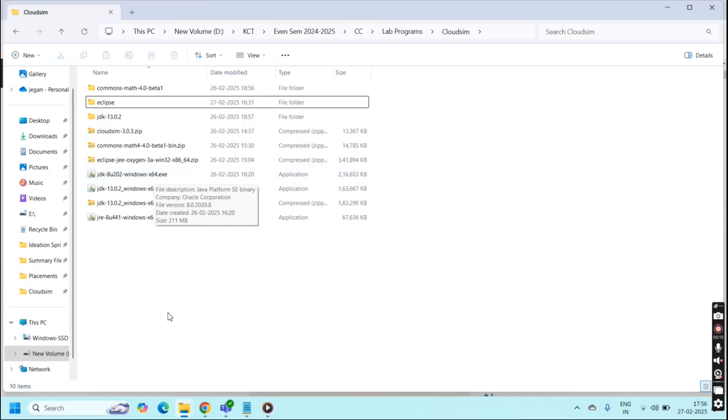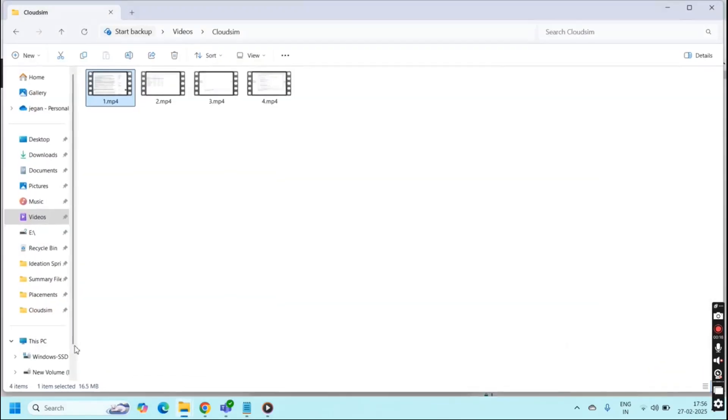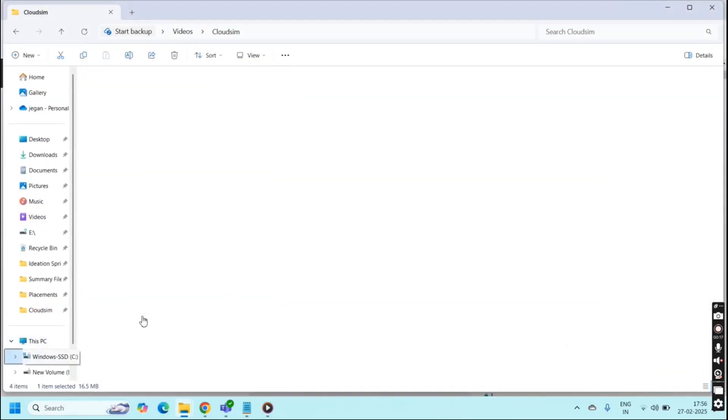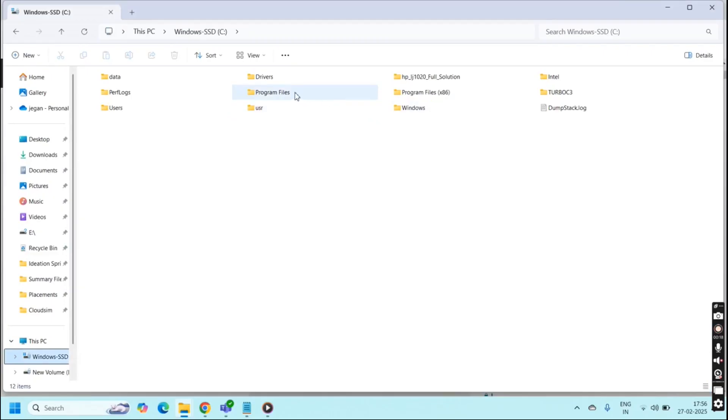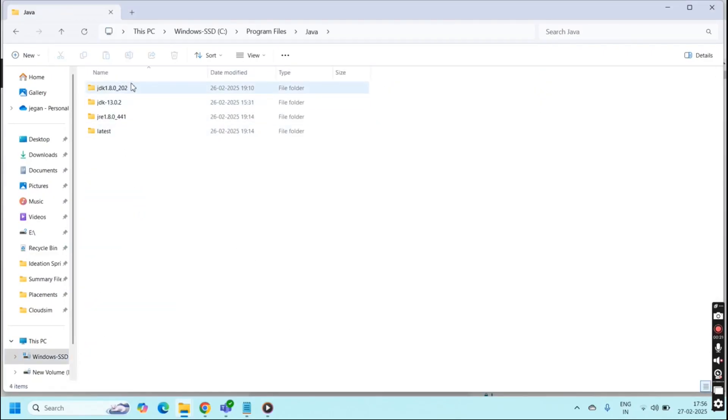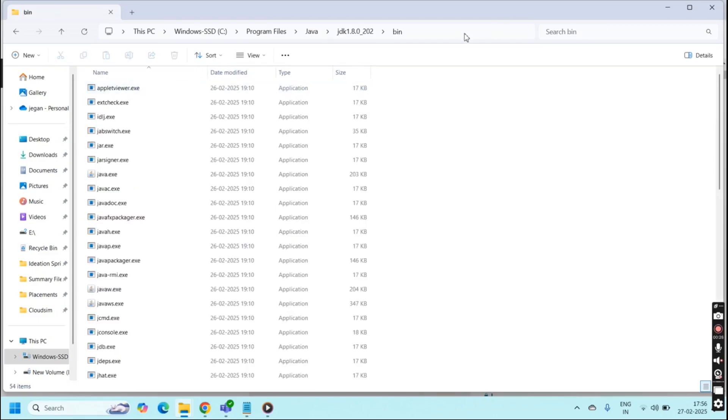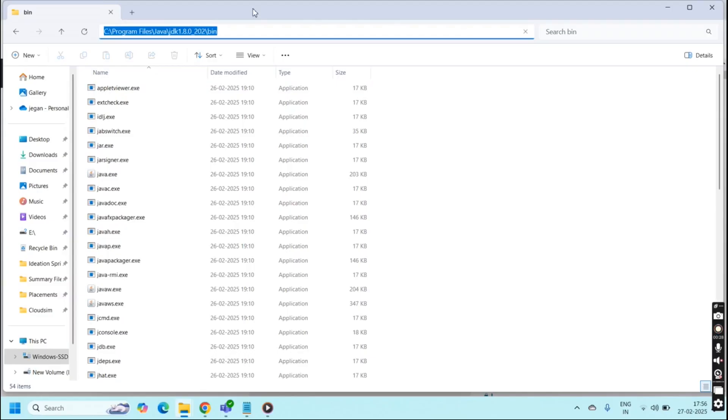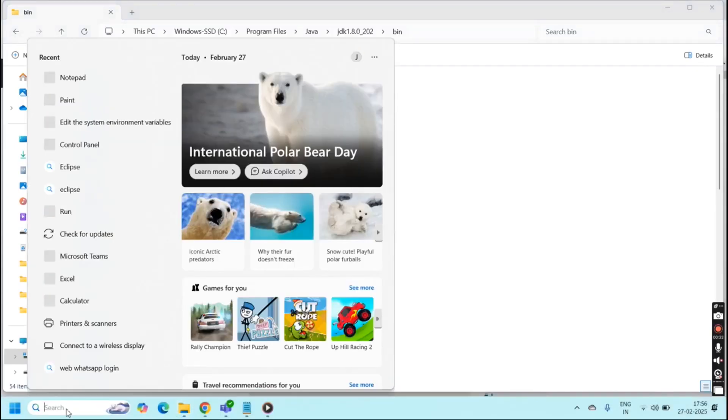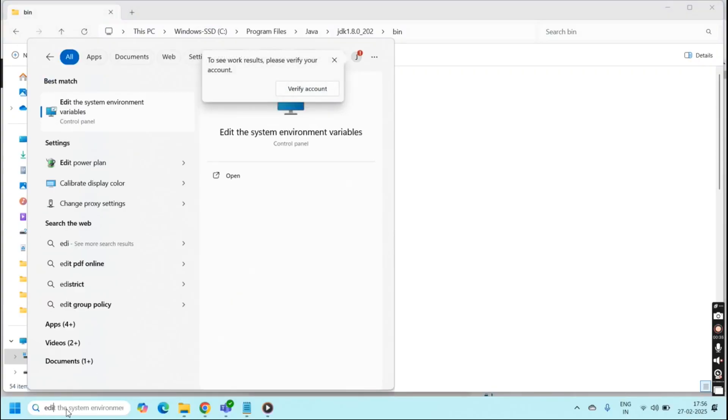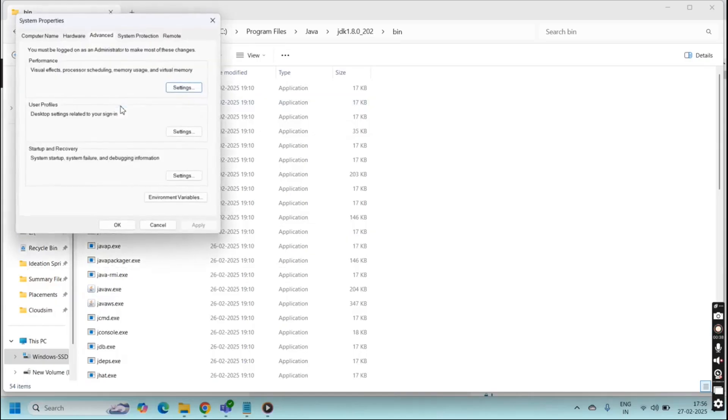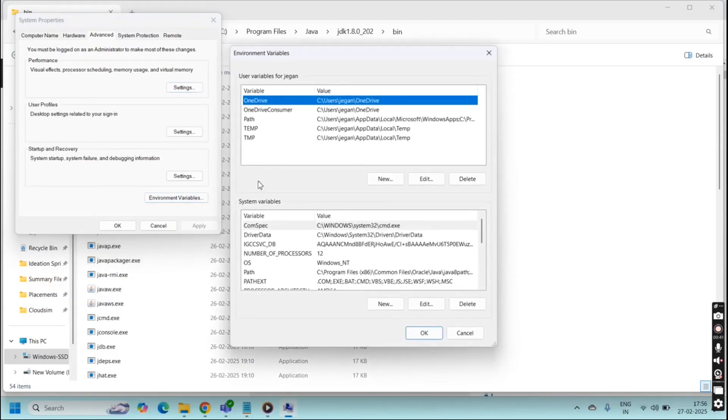I have already installed. Once installed you have to go to the C drive program files, in Java go to JDK 8, go to bin folder. Copy this path and go to search bar and type 'edit a system environment variable' and click environment variables.